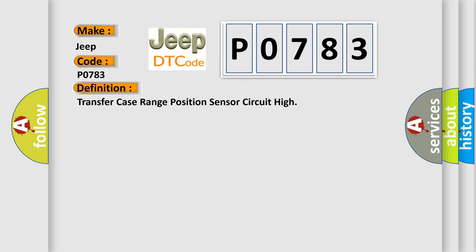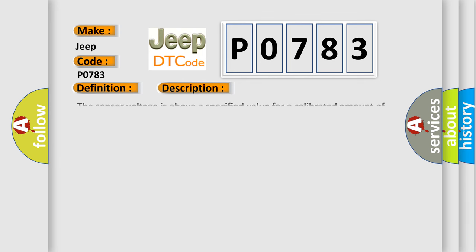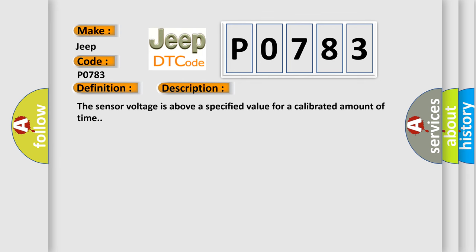And now this is a short description of this DTC code. The sensor voltage is above a specified value for a calibrated amount of time.